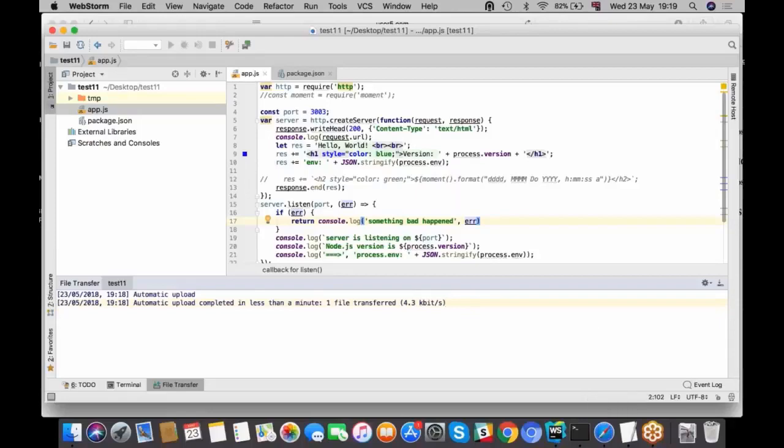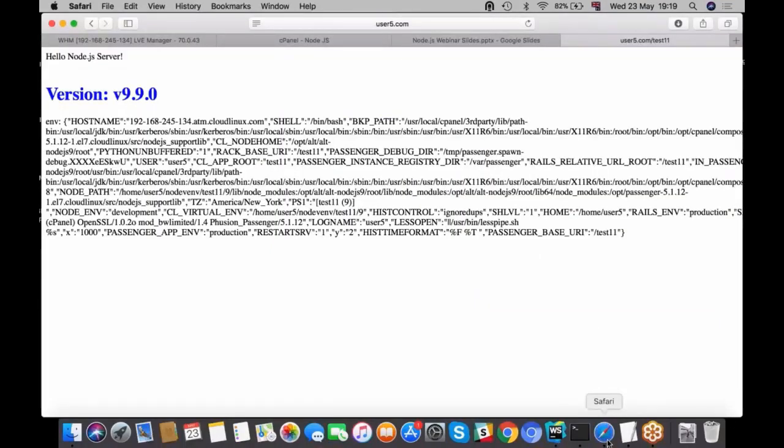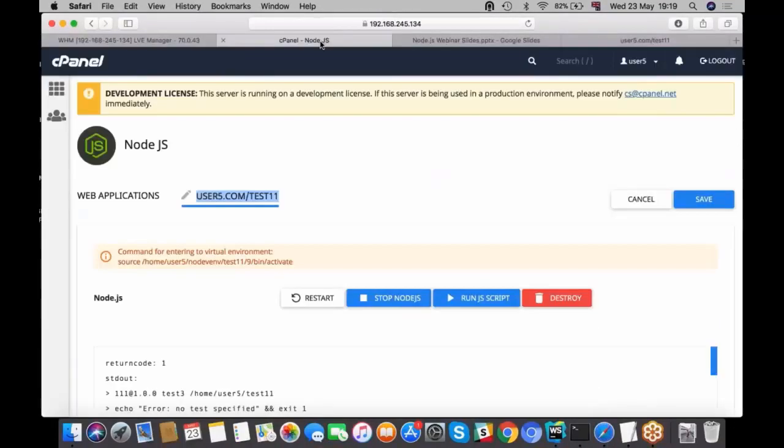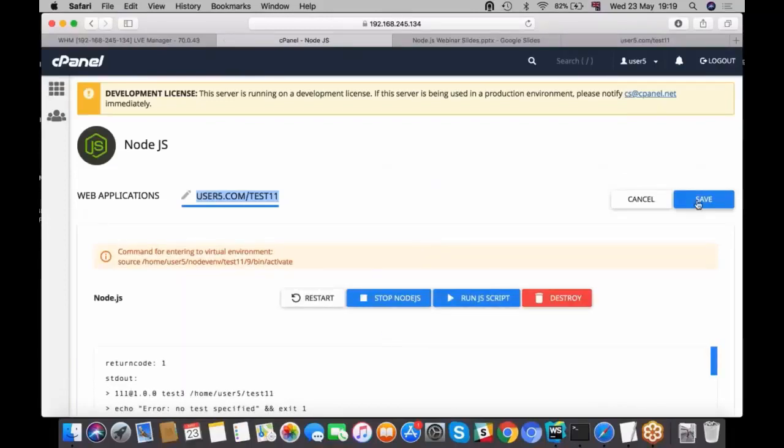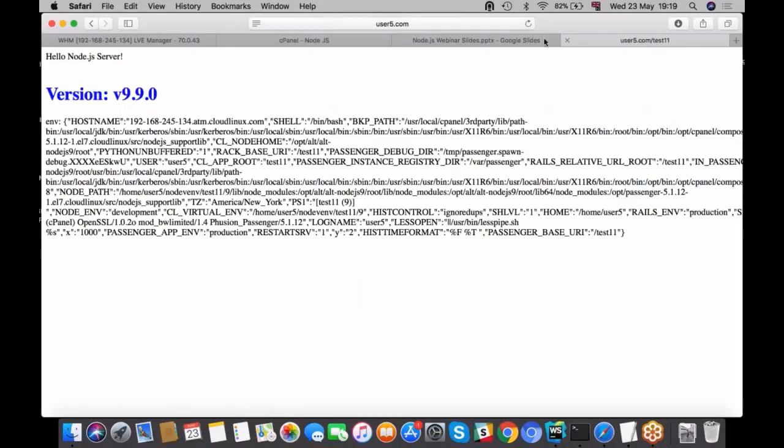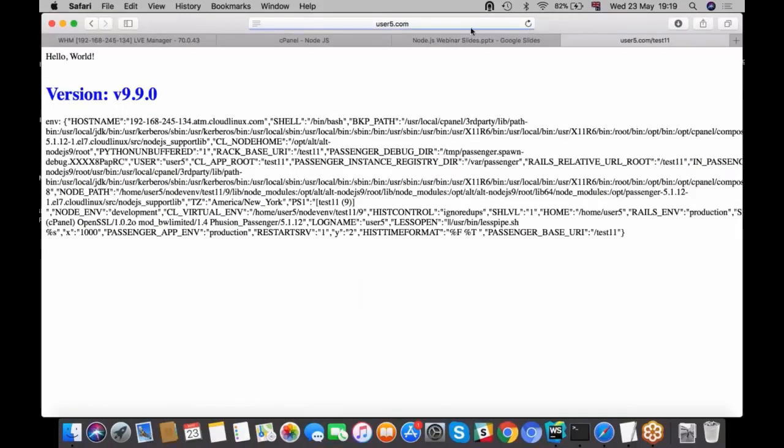Another important detail that you have to do is to restart your application after you uploaded changes. So yeah, let's check now. Yep, it says hello world.